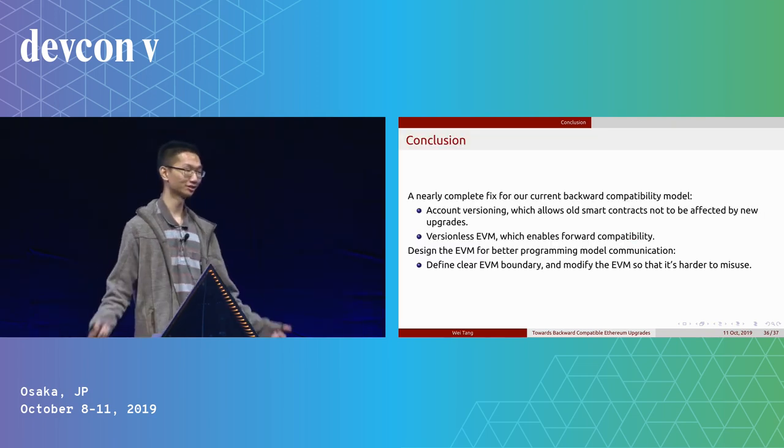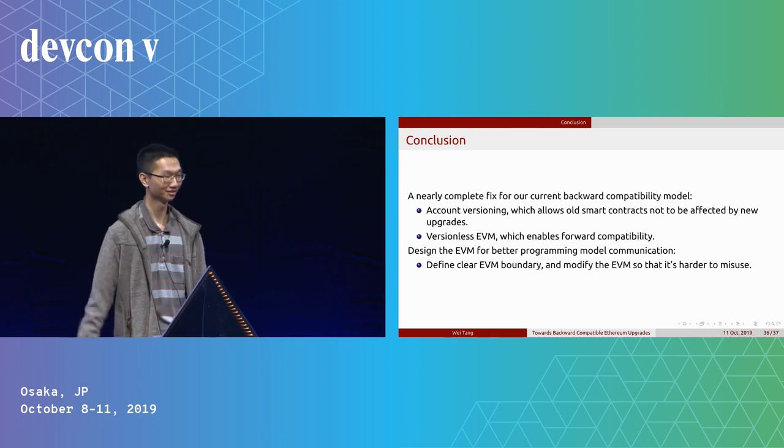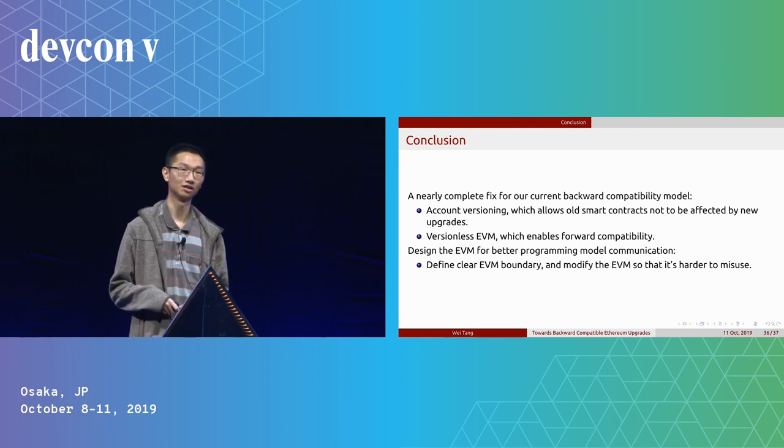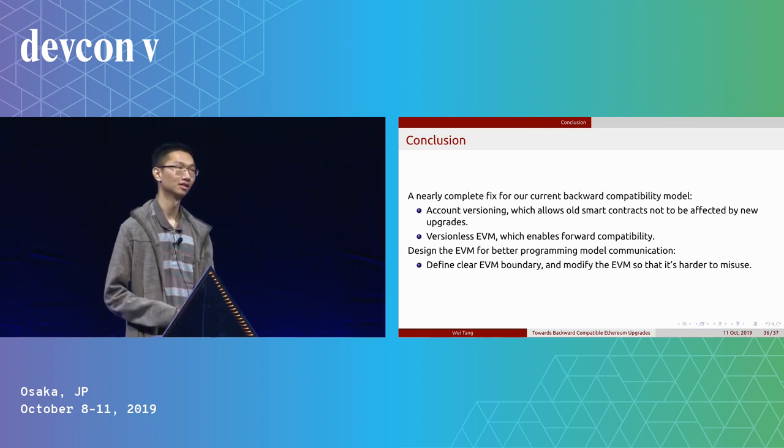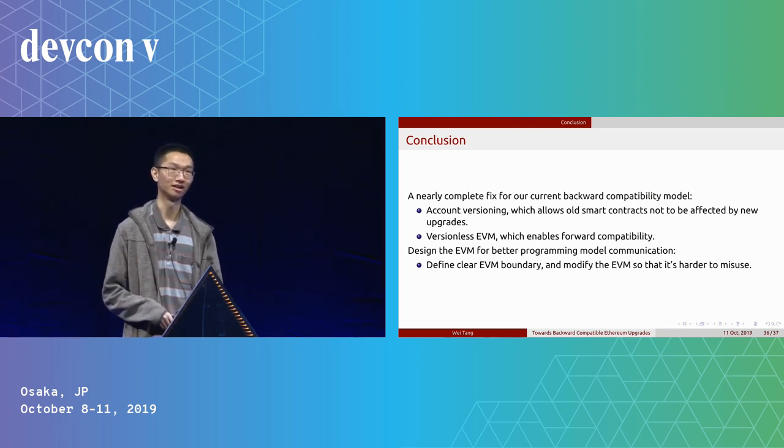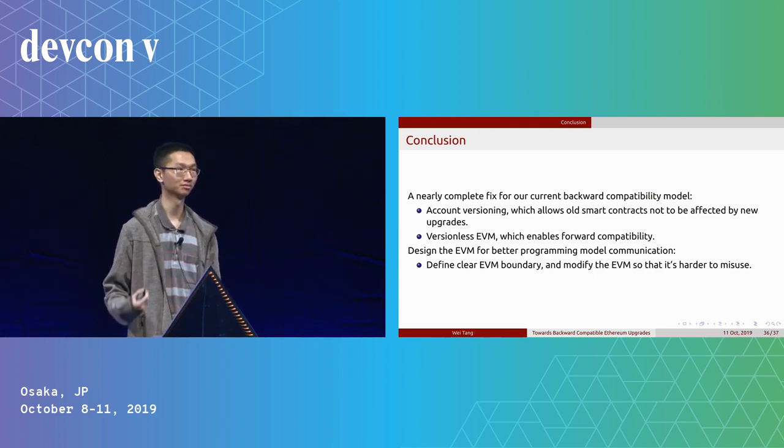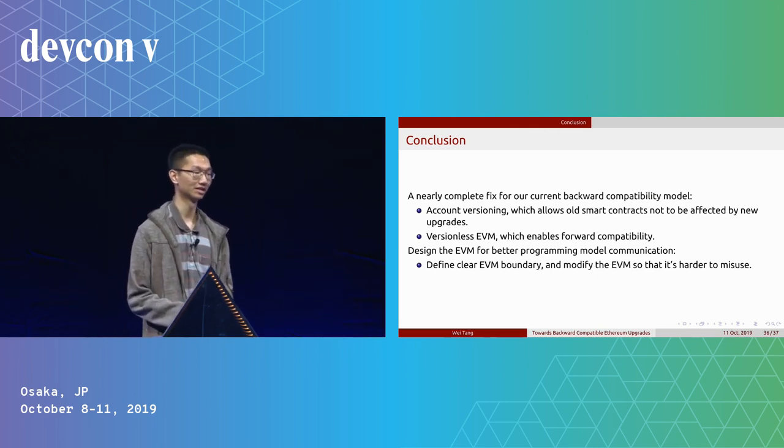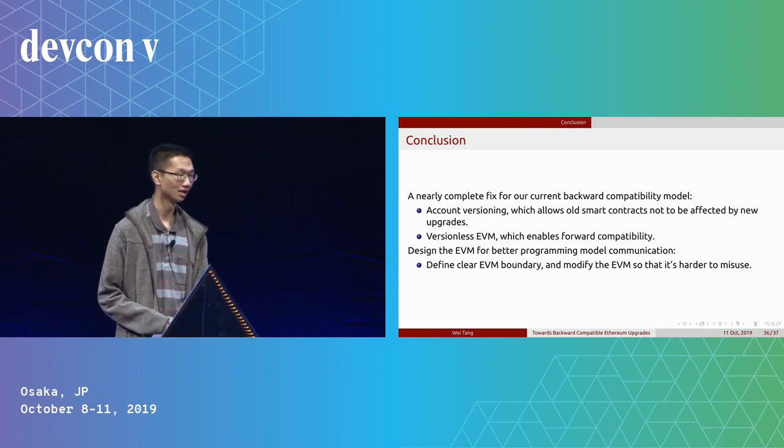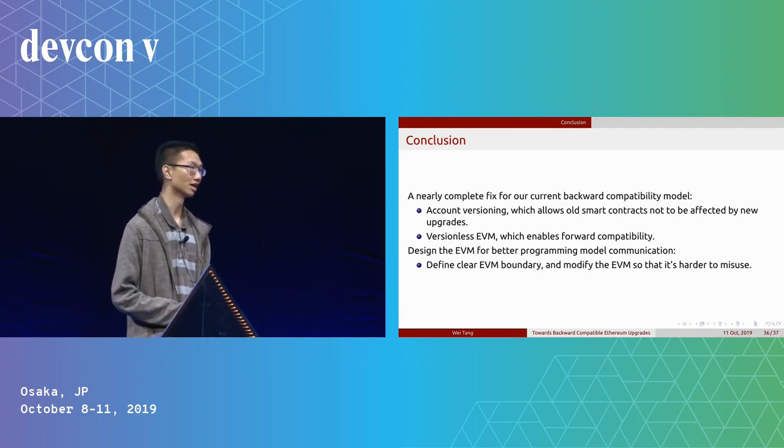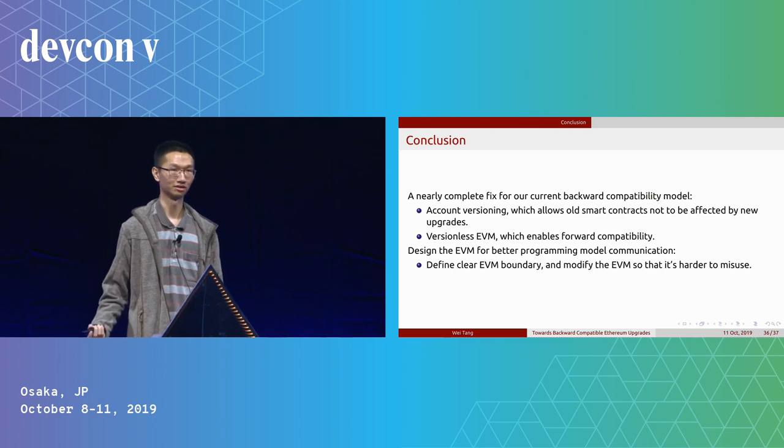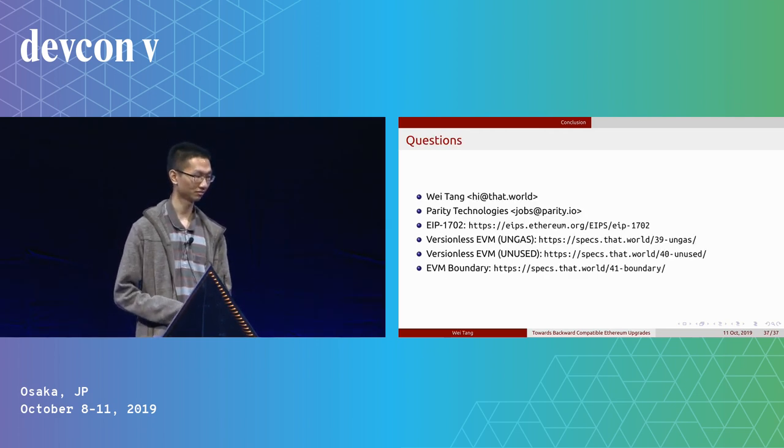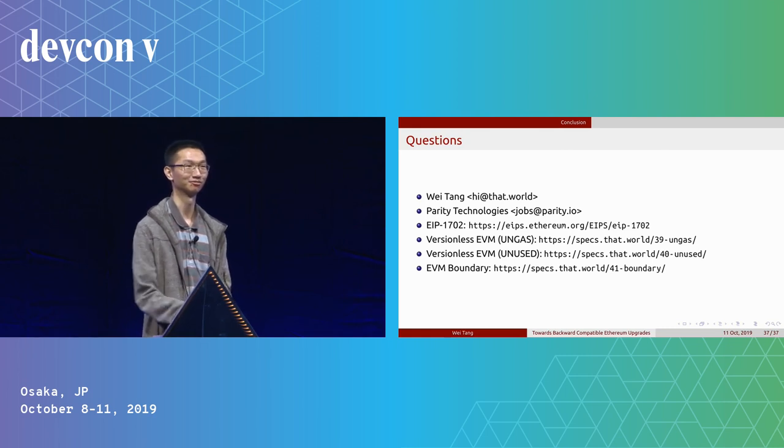So in this talk, this is the conclusion. Basically, we are talking about a nearly complete fix for our current backward compatibility model that consists of versioning, which allows smart contracts not to be affected by new versions. We also have the versionless EVM design which enables forward compatibility. I believe those two combined can provide a really good and robust backward compatibility model for us currently. And there's also a proposal that in the future we might want to do some additional changes to also design the EVM for better programming and model communication. So we define a really clear EVM model about what we can change and what we definitely won't change, so it becomes harder to misuse those things. And that's all. If you have any questions, feel free to ask me after the talk. Thank you.